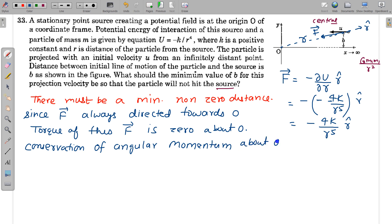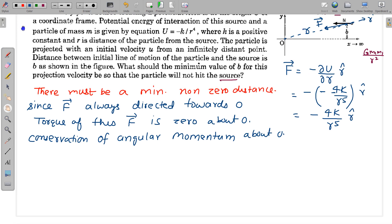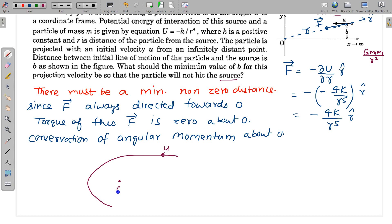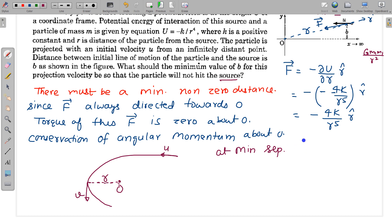Angular momentum is conserved about point O because the force always passes through O and its torque about O is zero — just like in gravitation. The path can be something like a curved trajectory with a closest approach. At the instant of minimum distance R₀, the position vector R and velocity vector V must be perpendicular to each other.